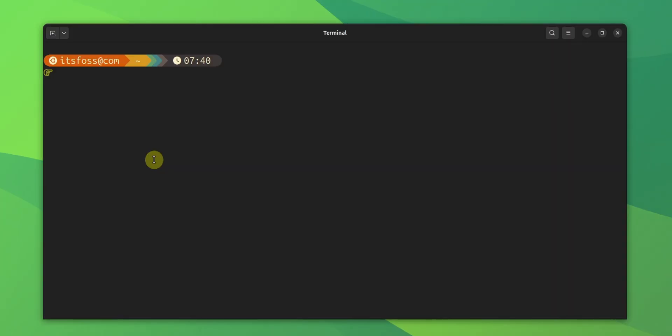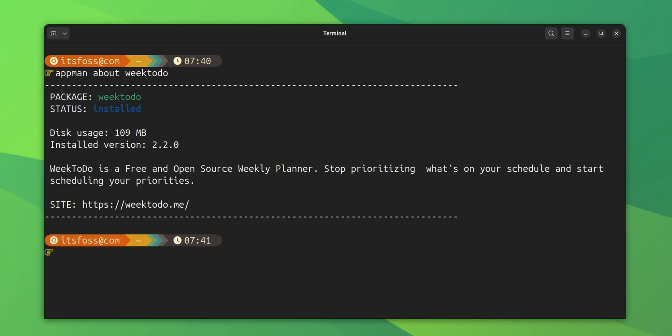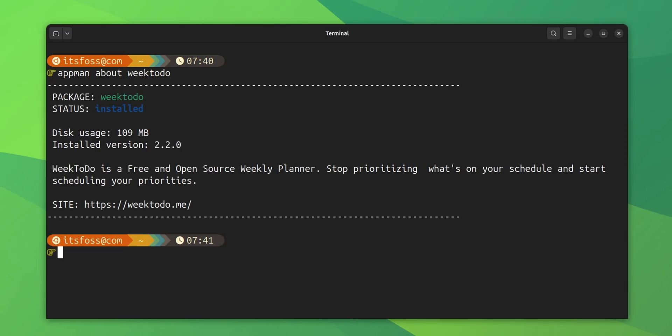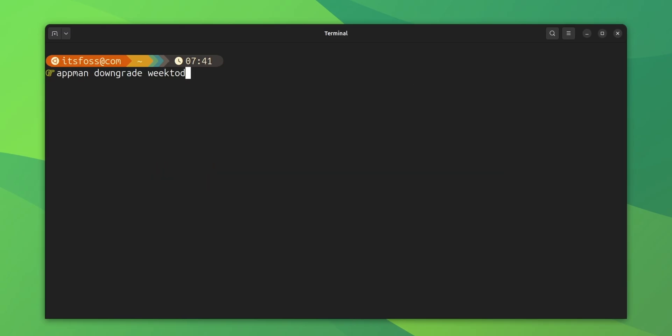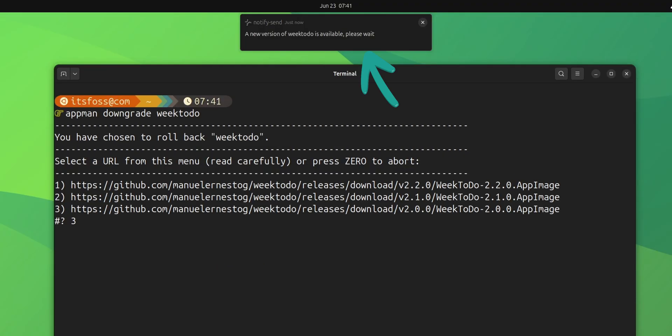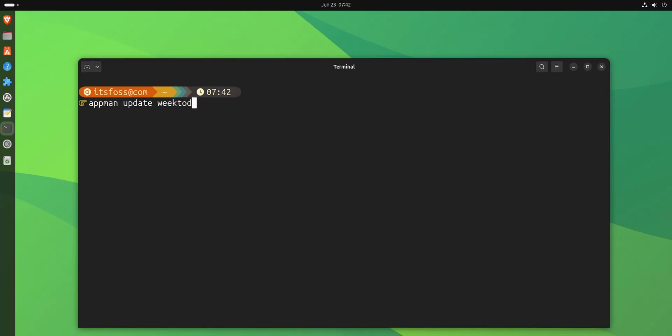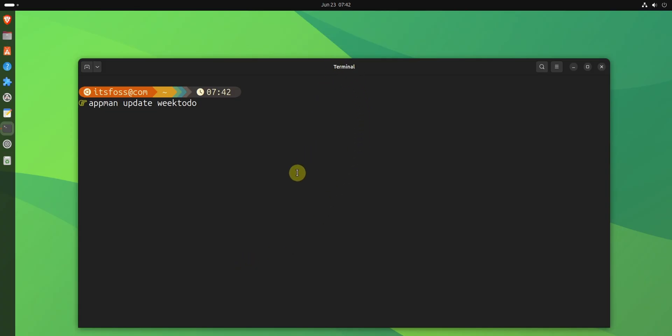There are more options here. You can see more details on an app with the info option. You can also downgrade an already installed AppImage application if needed. And of course, you can update an installed AppImage application if there is an update available in the database. Again, all this is managed by third party community level stuff. And not everyone should be comfortable with it.